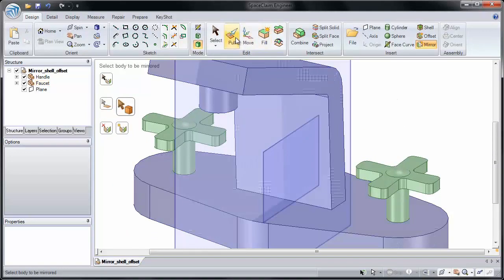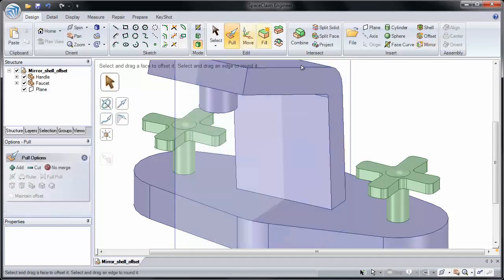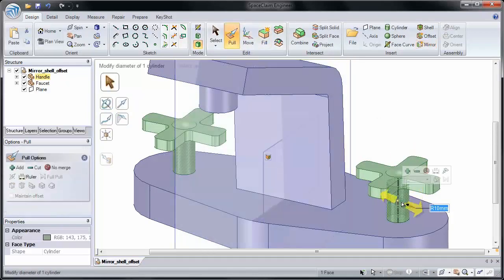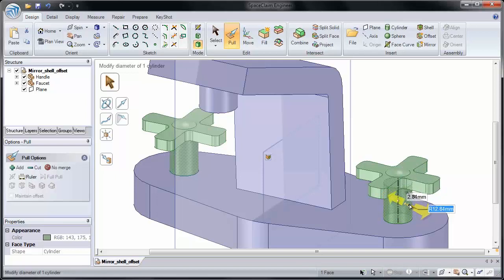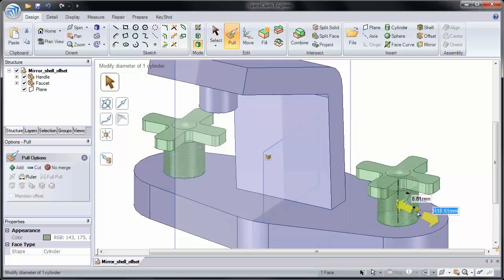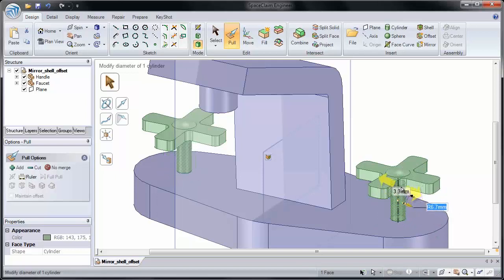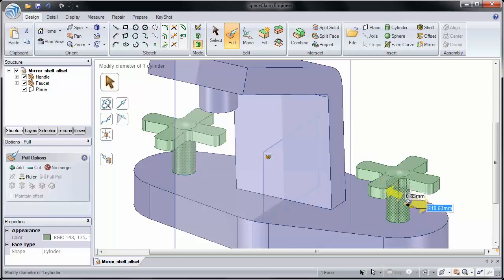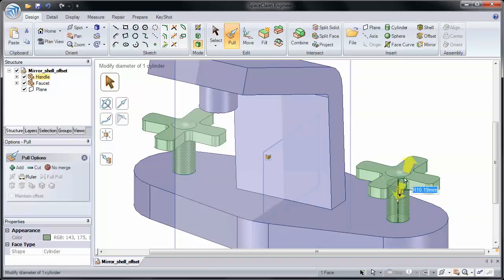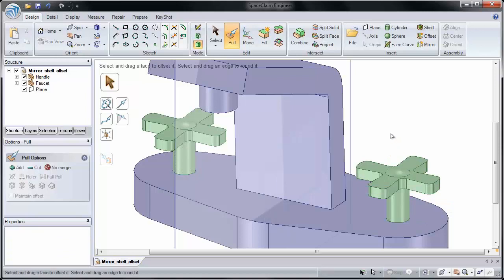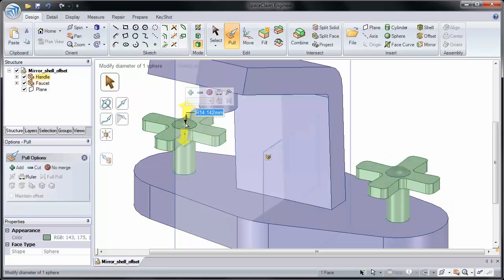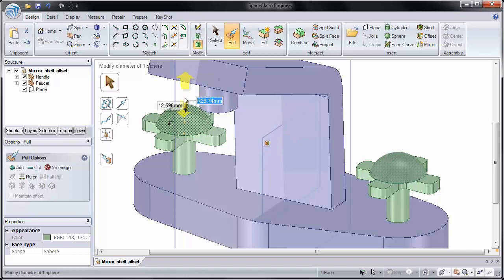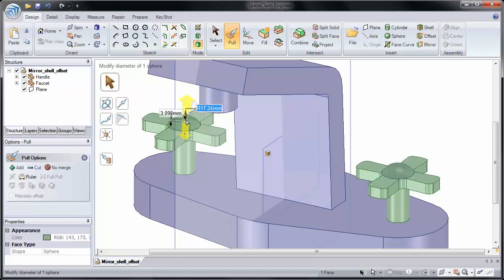Now what this means is that if I use Pull, I'll be able to pull a face on one side and have it also be affected on the other side. You'll notice that the face that's being pulled is highlighted in a darker color on the other model. If I pull a face on the second model, it changes the first one. I can pull that to make that larger or smaller.